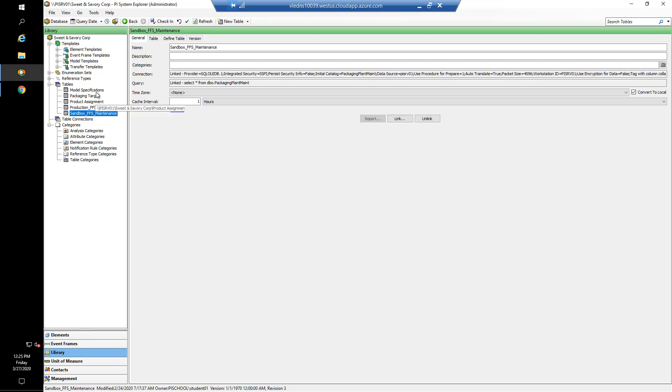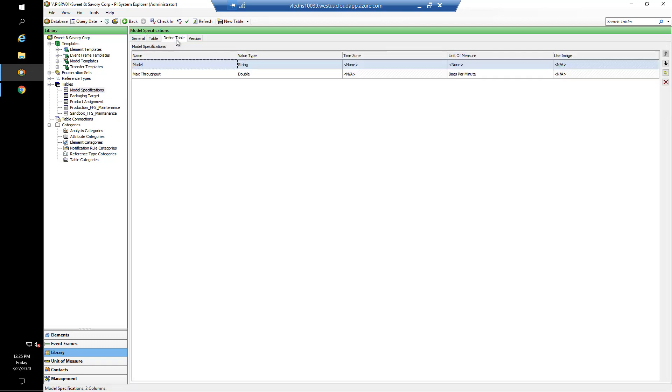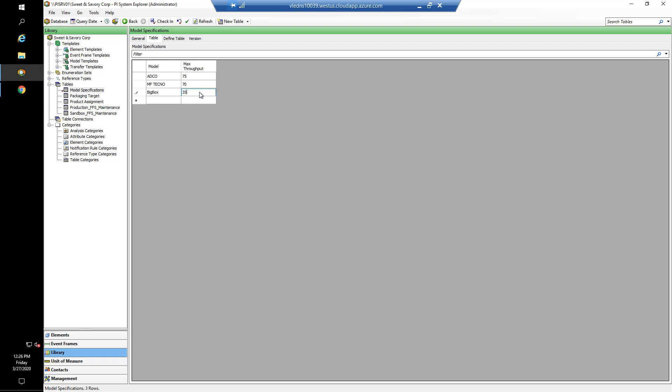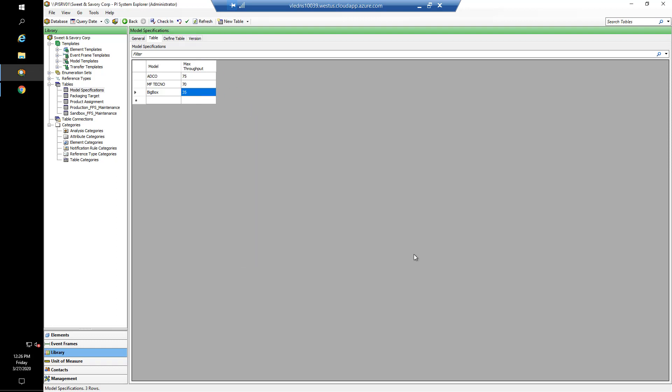That would be something like this model specifications table where it's an internal table. We define the table by setting up the number of columns and then we can go ahead and enter values. So we've got Adcos MF Techno. Let's say we had a number here, the model would be a Big Box store model, and that had a max throughput of 35 bags per minute. If I had to go ahead and check in my changes now, I've added a row to that table.